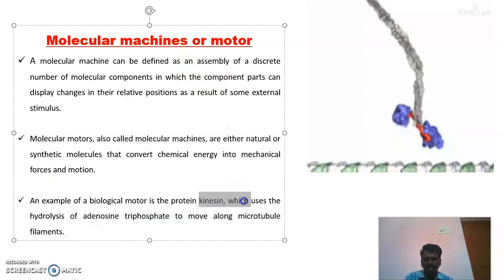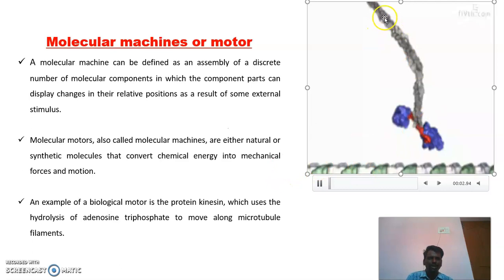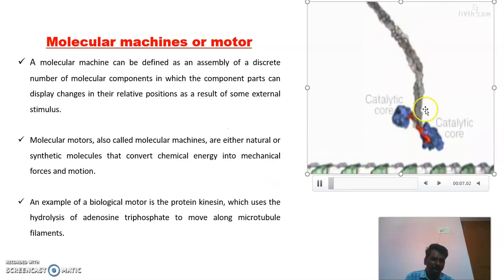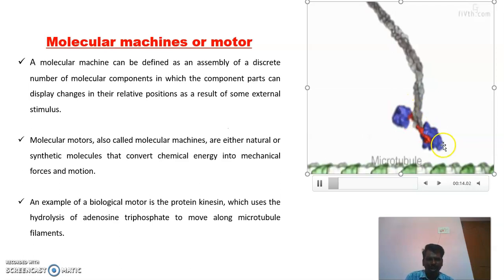One best example is the protein kinesin. In this small animation, the protein kinesin structure is shown. This protein kinesin is made up of many number of small molecules combined together, and it has two motors. This is the machine which is combined with those motors.